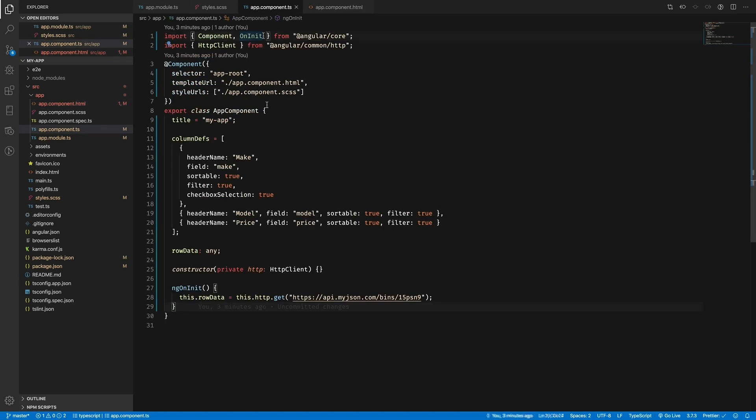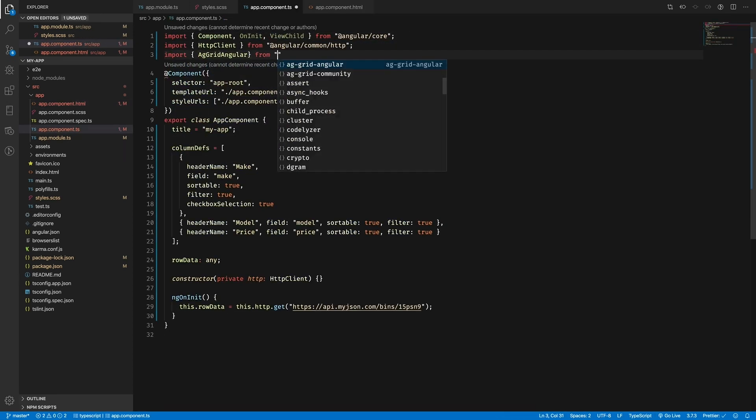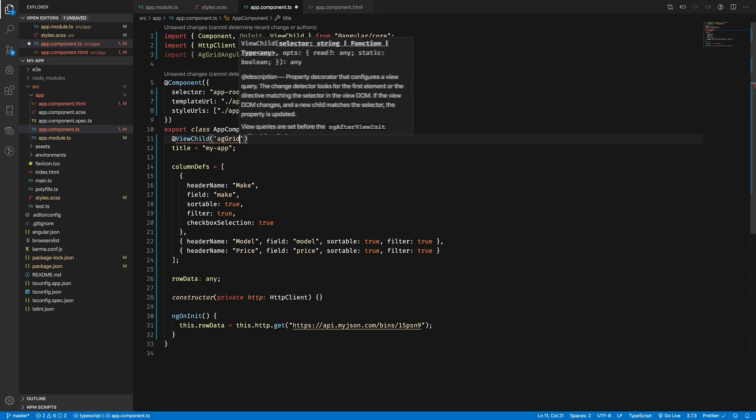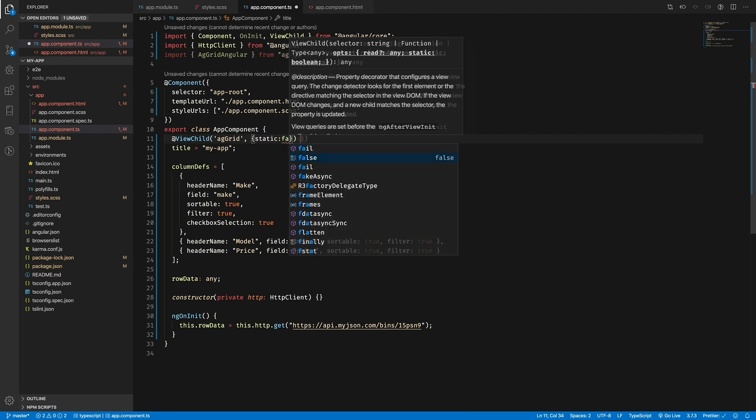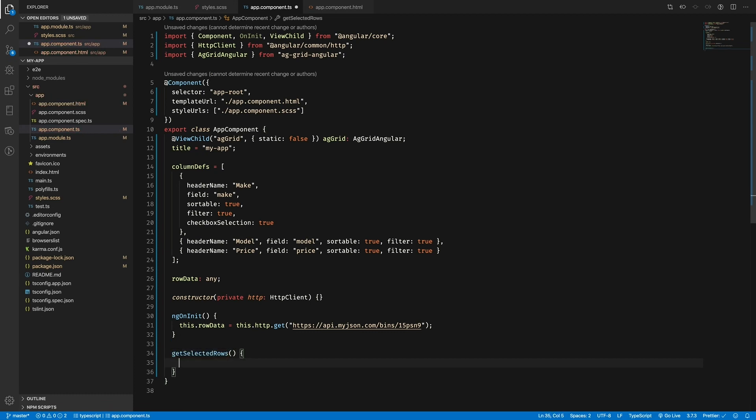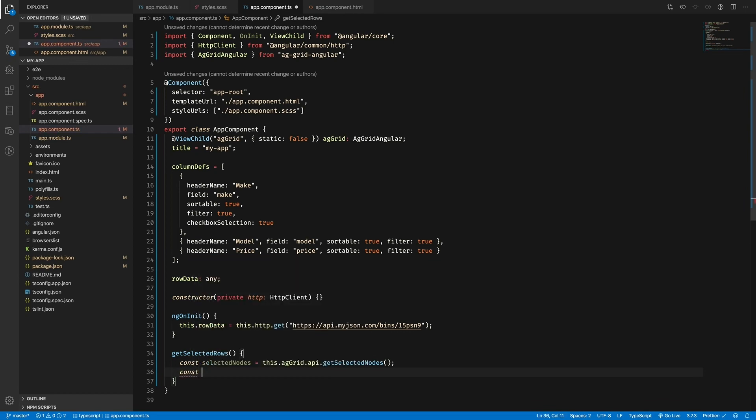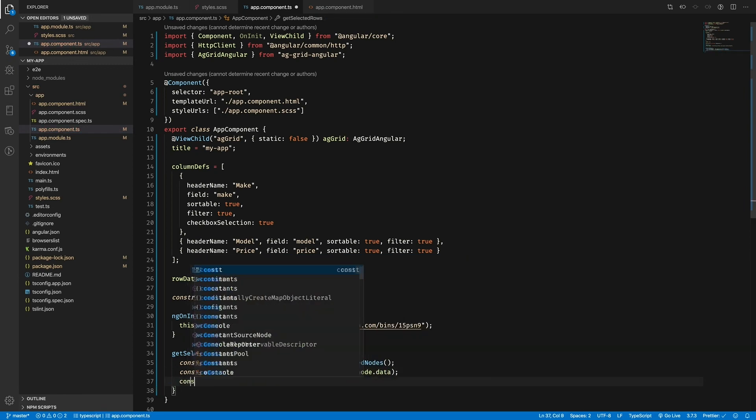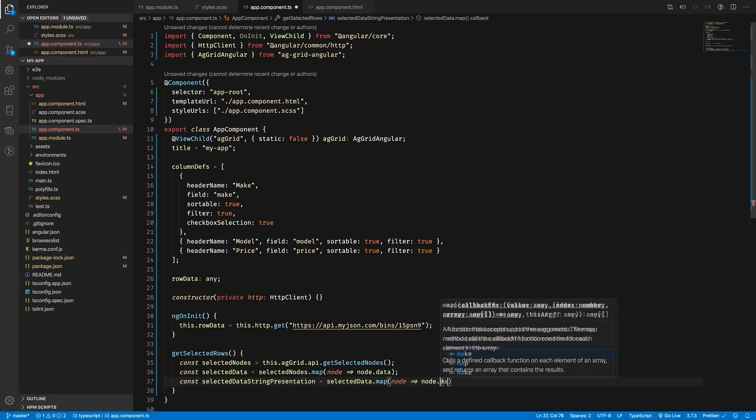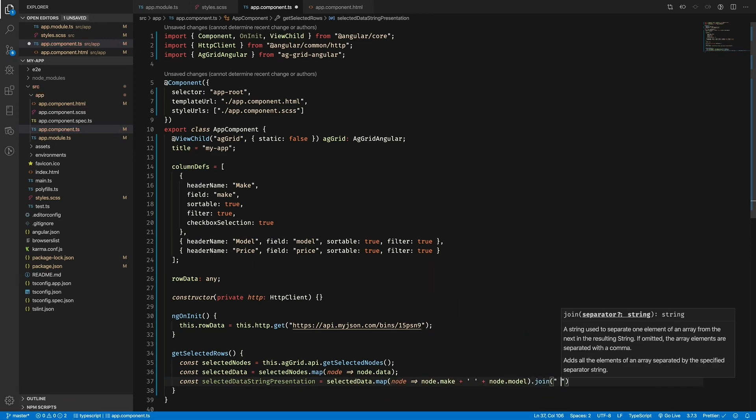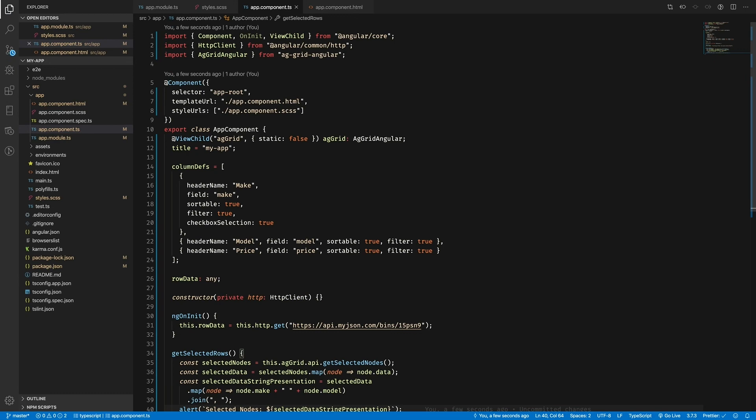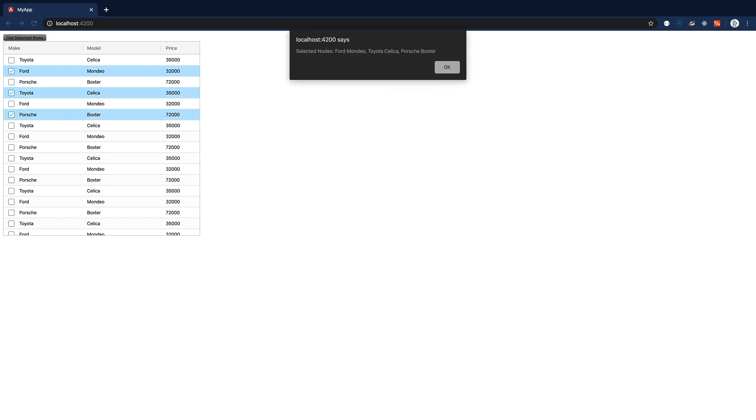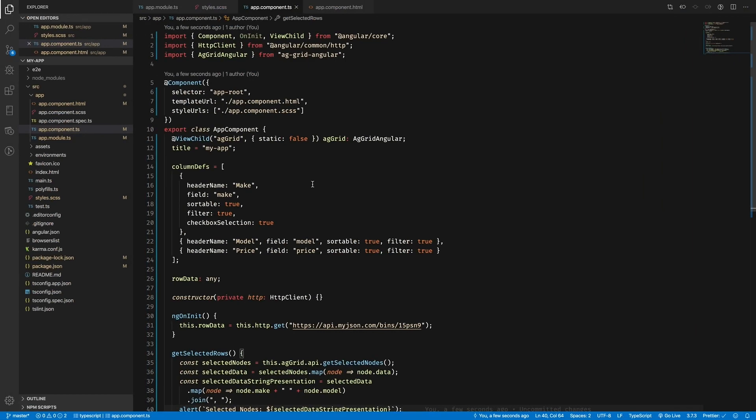So let me show you how you can utilize this to get your selected rows and output them as an alert. Before in our component, we put a reference to a getSelectedRows function that doesn't exist yet. Let's make it now so that when the button is pressed, something happens. In this function, I'll be using the API to get our selected nodes. Then we'll map over these nodes to get the data, and then we'll map again to join the make and the model and output as a string, and then output it via the alert. Now if we look at our grid, we can see that a range of rows can be selected, and then if we click the get rows button, we'll see an alert.